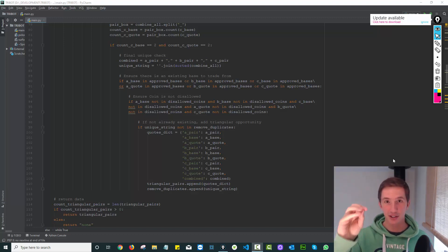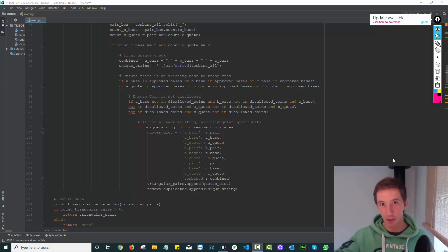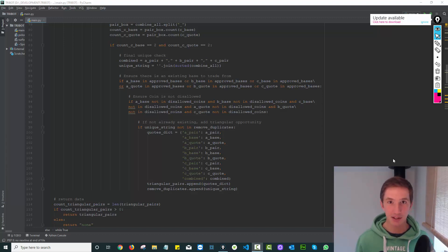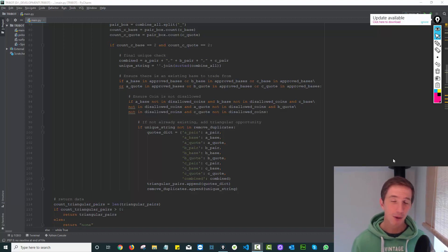So it looks at every opportunity and says, if I'm holding Bitcoin, do I make money? If I'm holding USDT, can I make money here somehow? And it looks at it forwards, backwards, reverse, forward, all of that kind of stuff. So it goes through every single coin.